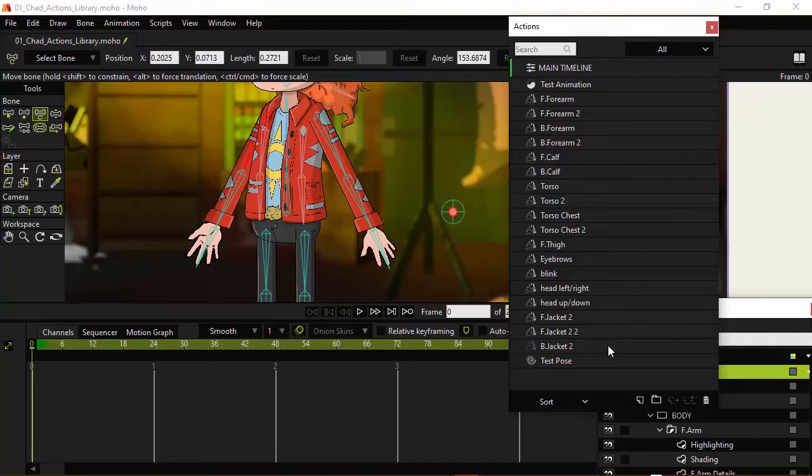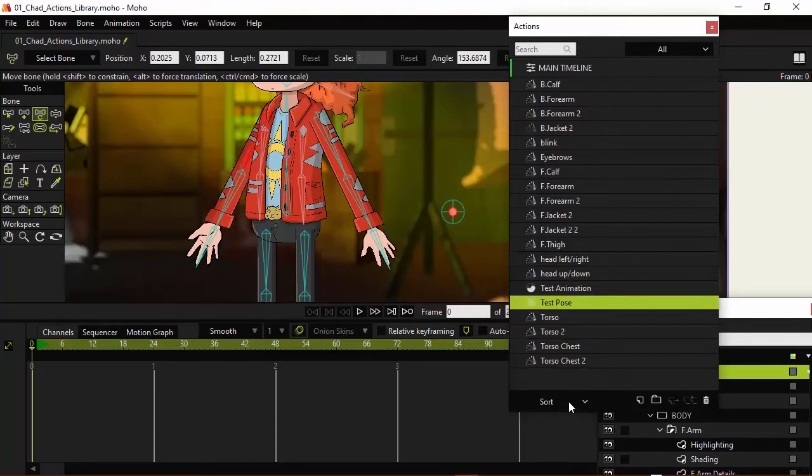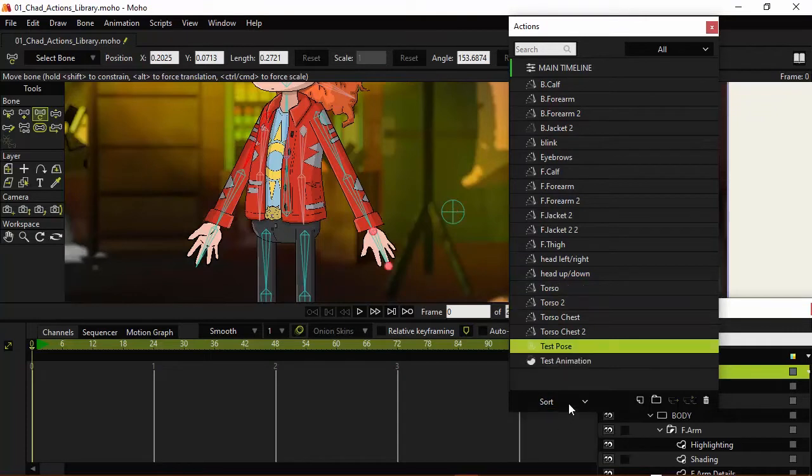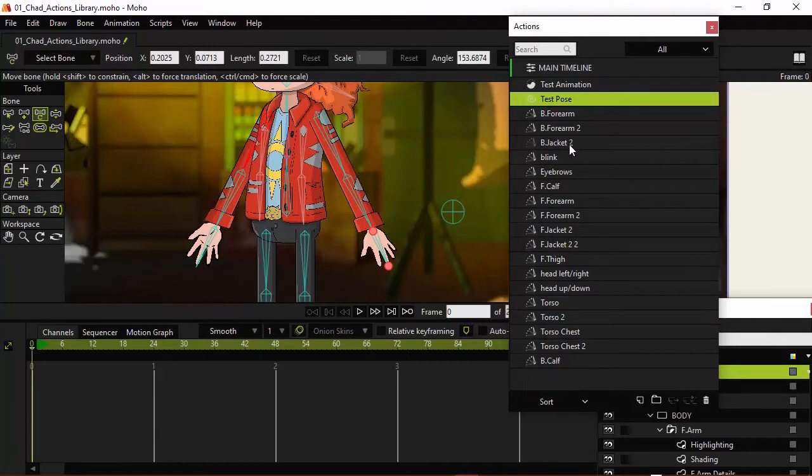And one other thing I want to point out is you can change the way you sort your actions as well. Near the bottom here of the panel you'll see we have a sort icon. If we click on that we can choose to go A to Z, first created, Z to A, last created. You can go in and organize it like that so it's easier to keep track of what you're doing with your actions.